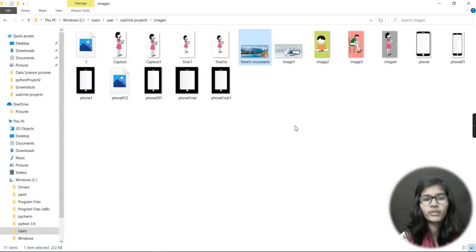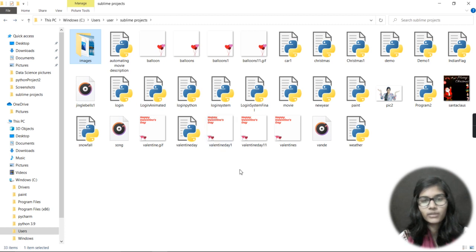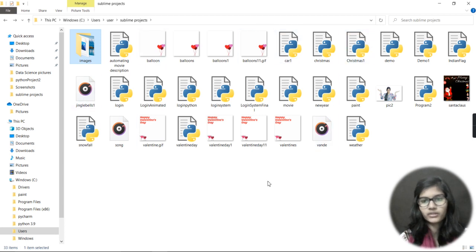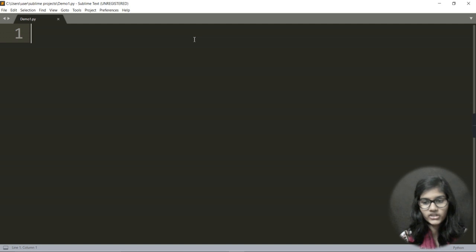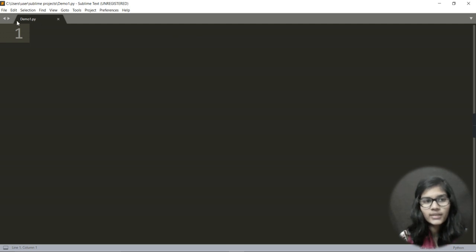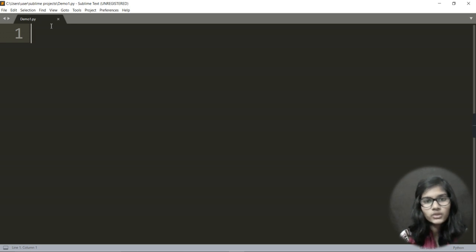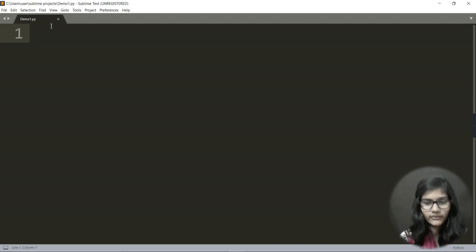So that's how you save an image in Python — and the same procedure applies for saving audio files too. This is the correct procedure for saving images and audio files in Sublime Text. If your project file — say demo1.py — is saved in one folder and your images or audio are saved in a different folder, it will throw an error. So you need to save everything in the same single folder.